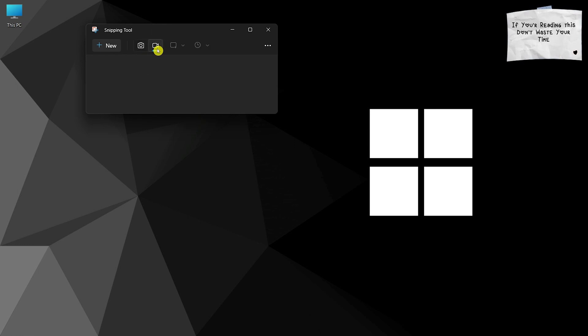Click on the video icon, then click on New and select the desktop area to start recording.